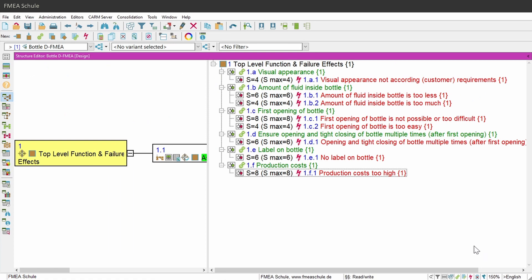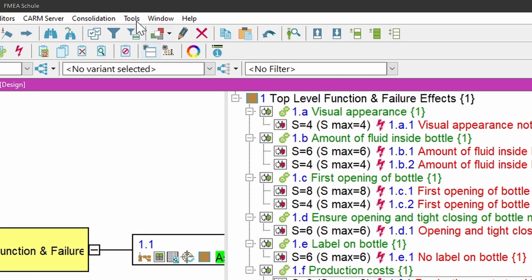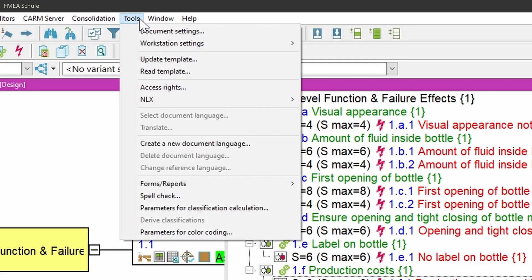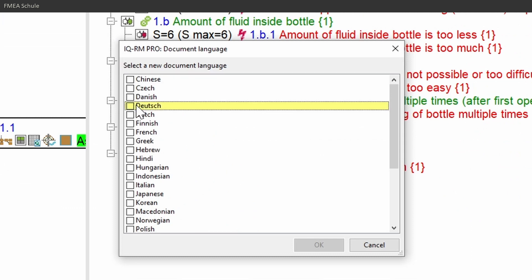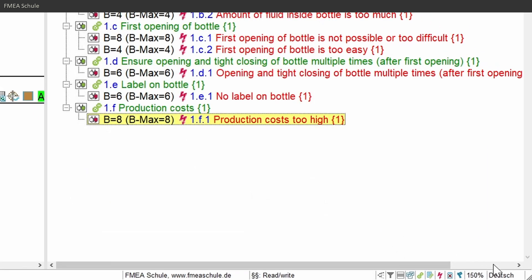If you want to create a new language, navigate to Tools in the upper menu bar, and then select Create a new document language. In the new appeared window, you can select the languages you want to create. I will create German as a new language. After confirming, you see in the bottom right corner that there is now German written instead of English.